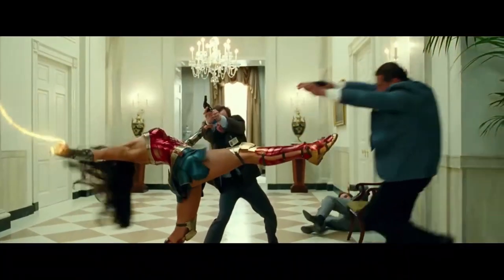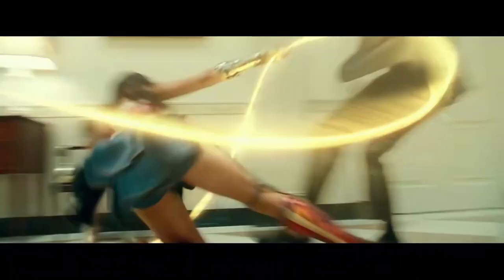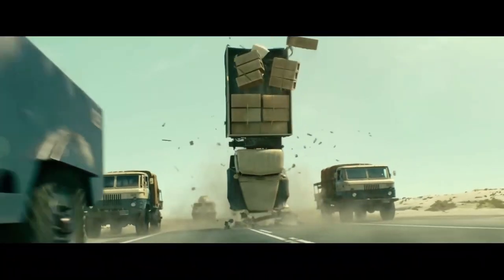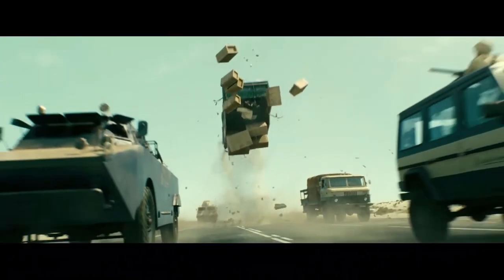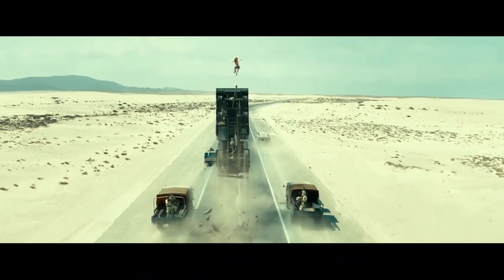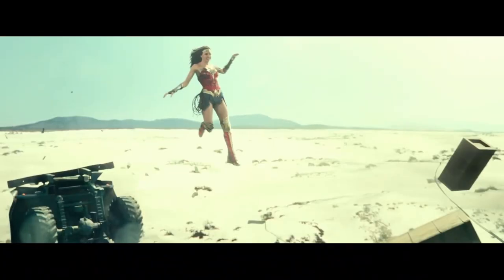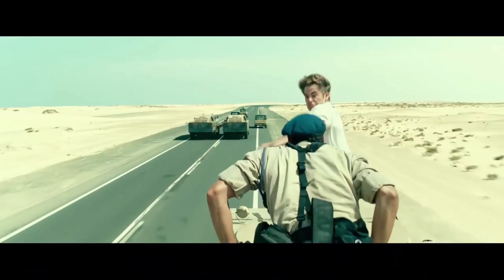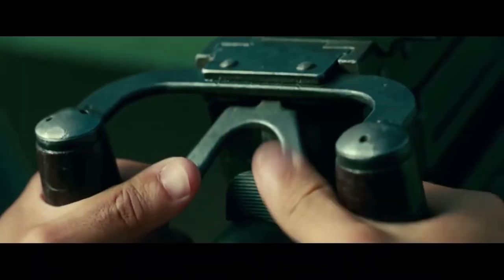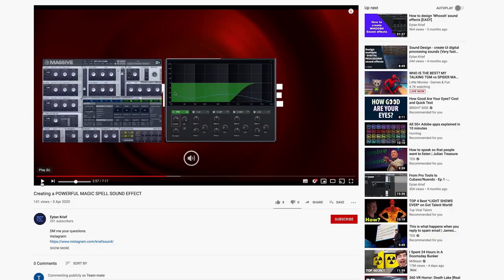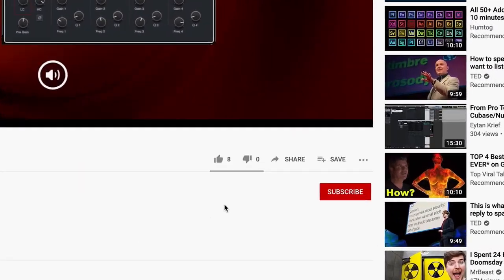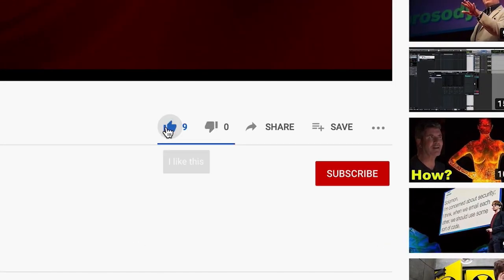Hey, this is Eitan. I'm a sound designer for motion pictures and video games, and in this video I'm going to show you how to create a whoosh sound effect using Waves Doppler plugin. But before we start, don't forget to subscribe and hit the like button.